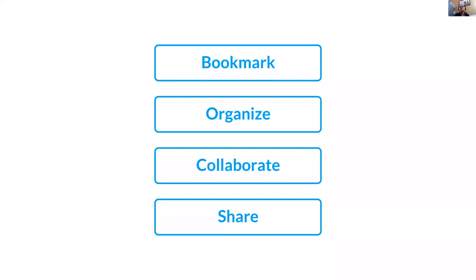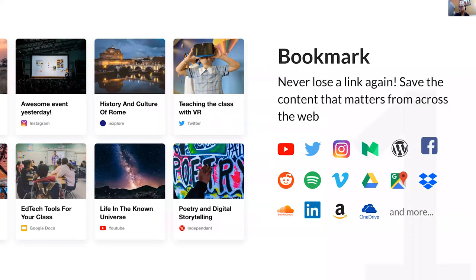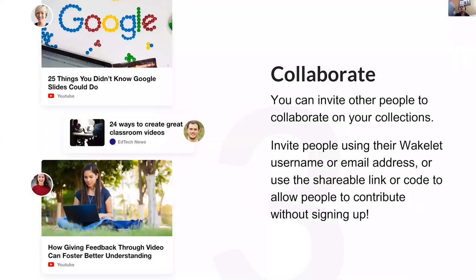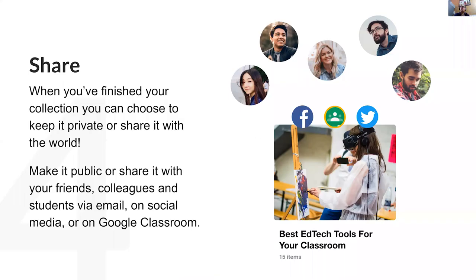Wakelet addresses all four points. First, we can bookmark links — any link from across the web. Second, we can organize bookmarks into collections. For example, I can create a social science collection for a particular class and store all relevant bookmarks there in one place. Third, I can share that Wakelet collection with students as a view link. Fourth, we can collaborate with peer educators or assign students a project to collaborate on. Once our collection is finished, we can keep adding to it and choose visibility — private for personal use or shared publicly.